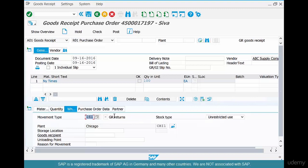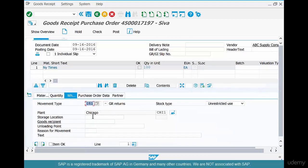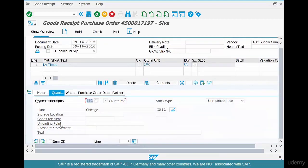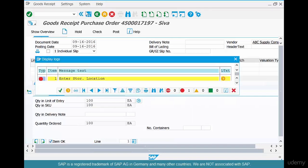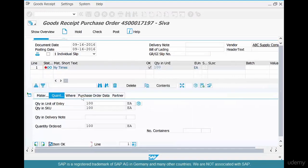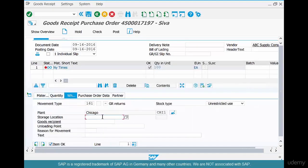SAP recognizes it as a return because we marked that item in the PO as a Returns PO. We are returning a quantity of 100 — you could return 100, 75, or however many you have. We return from storage location 0001, which is where we keep our newspapers. Save it.